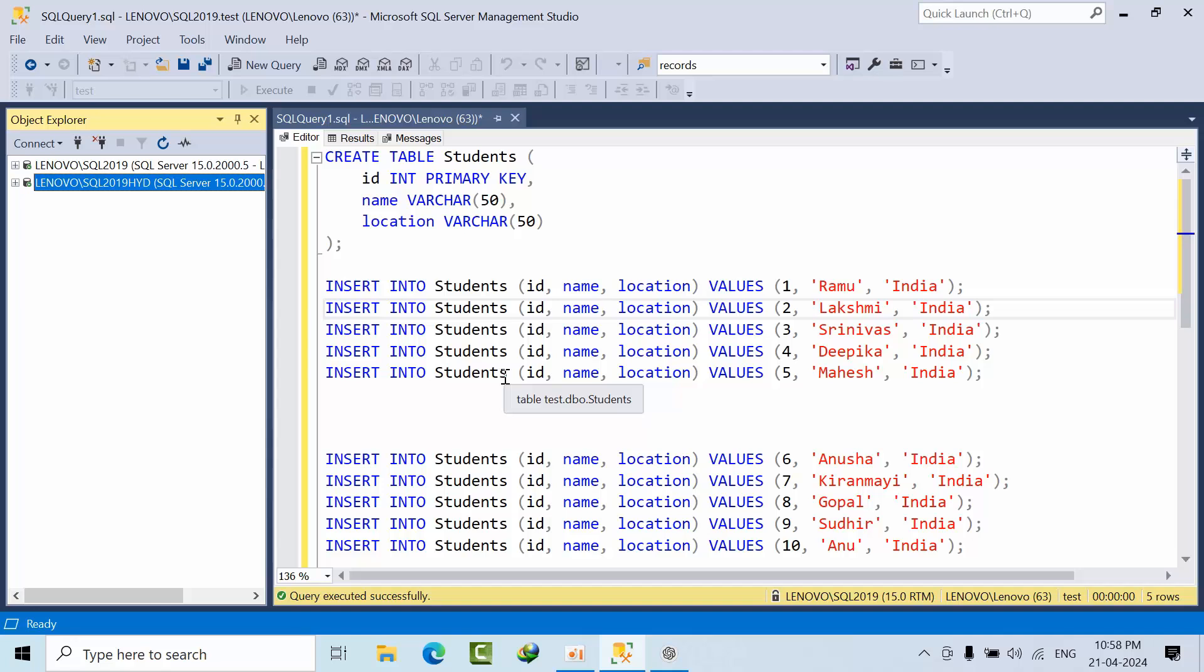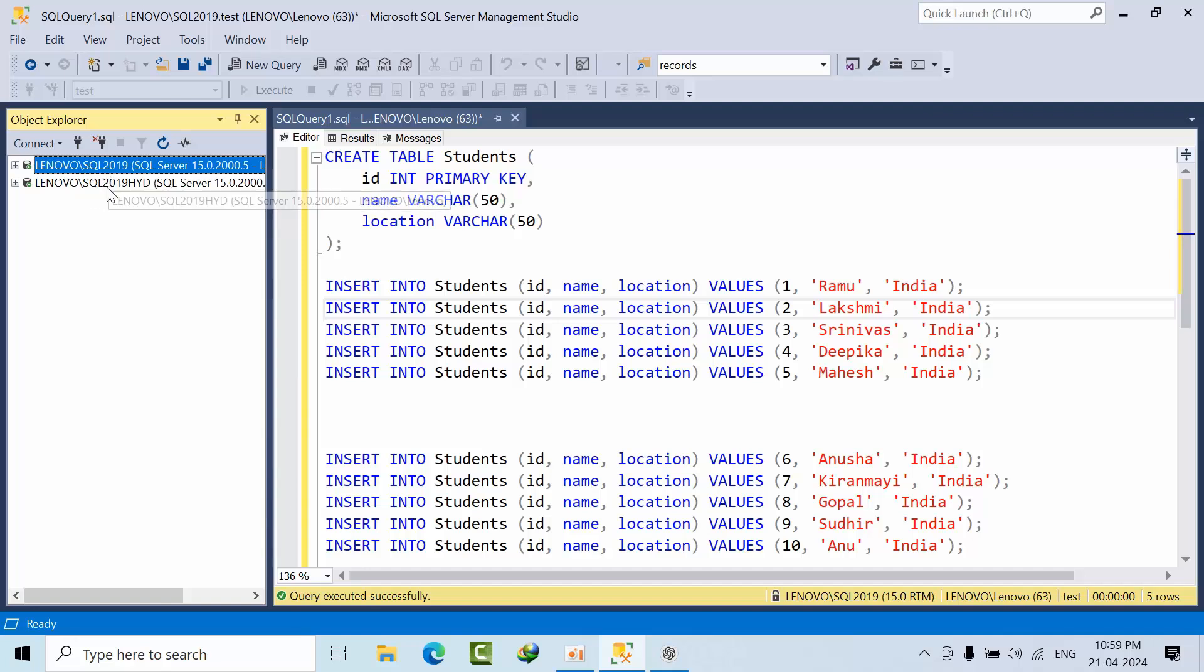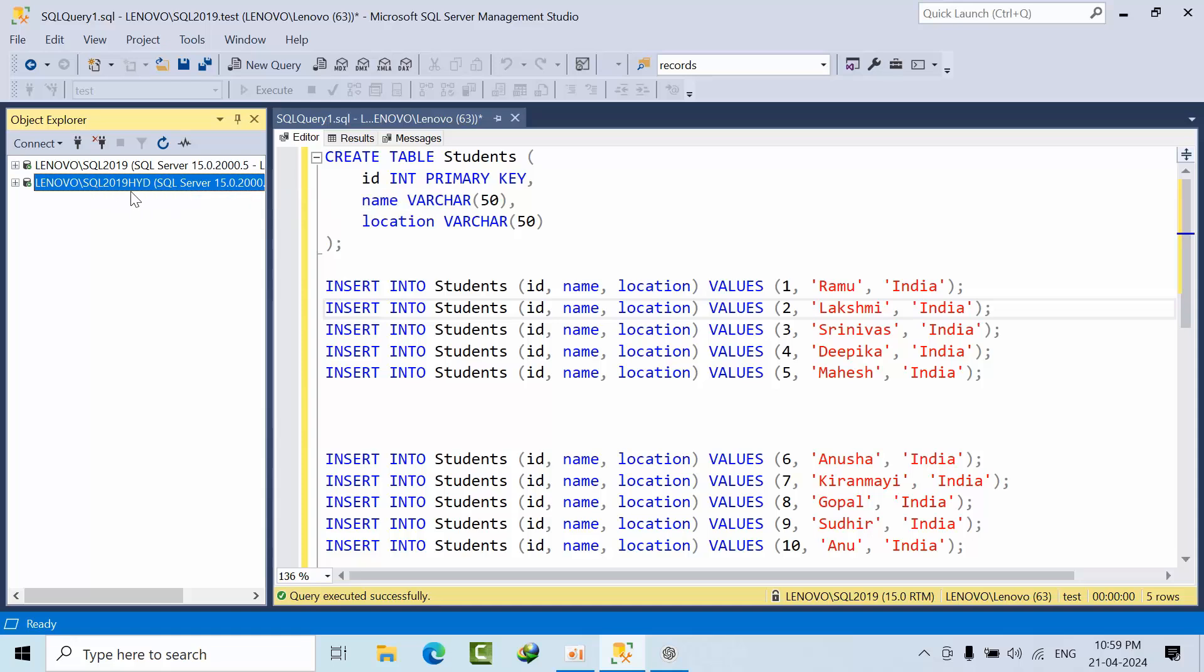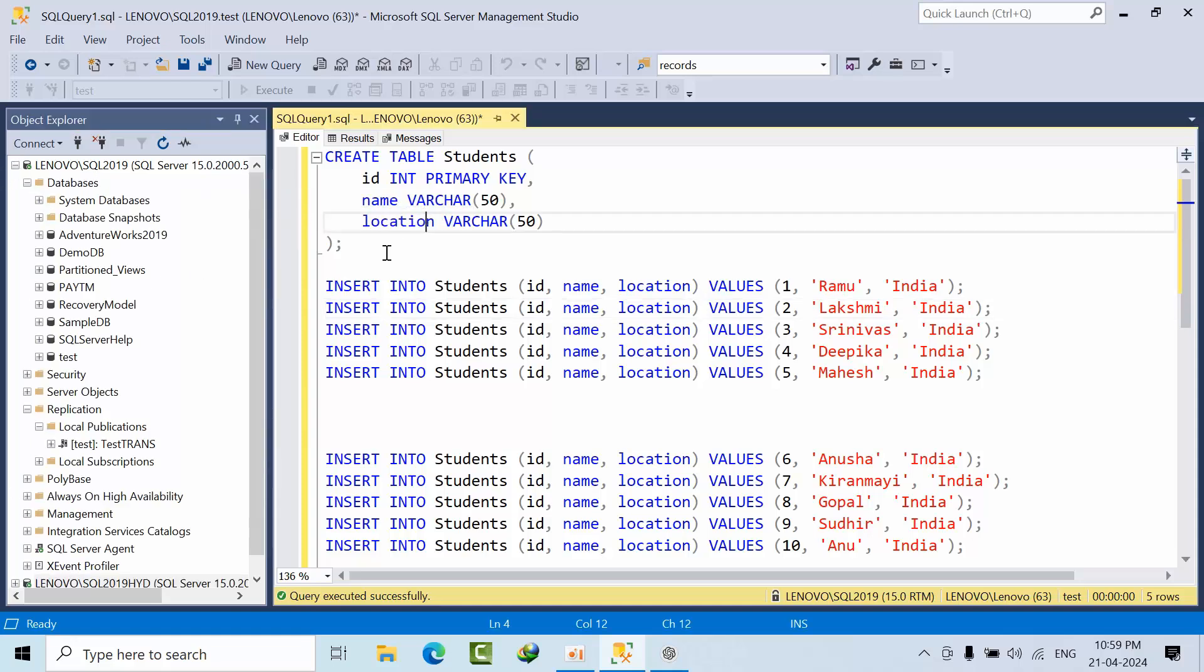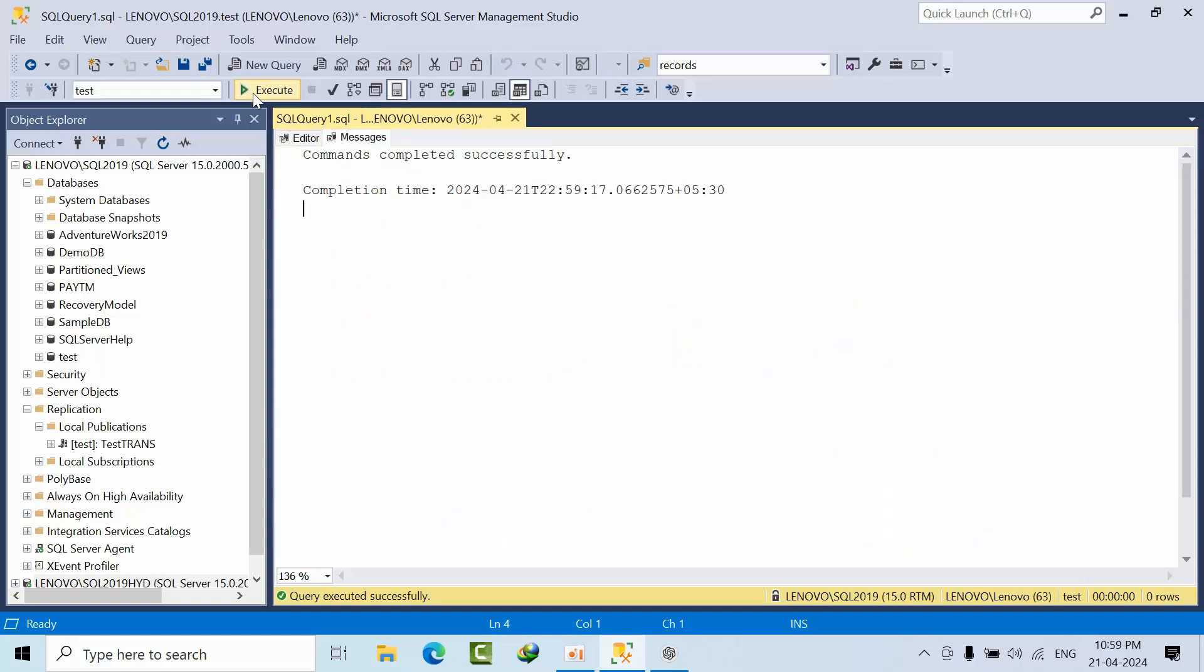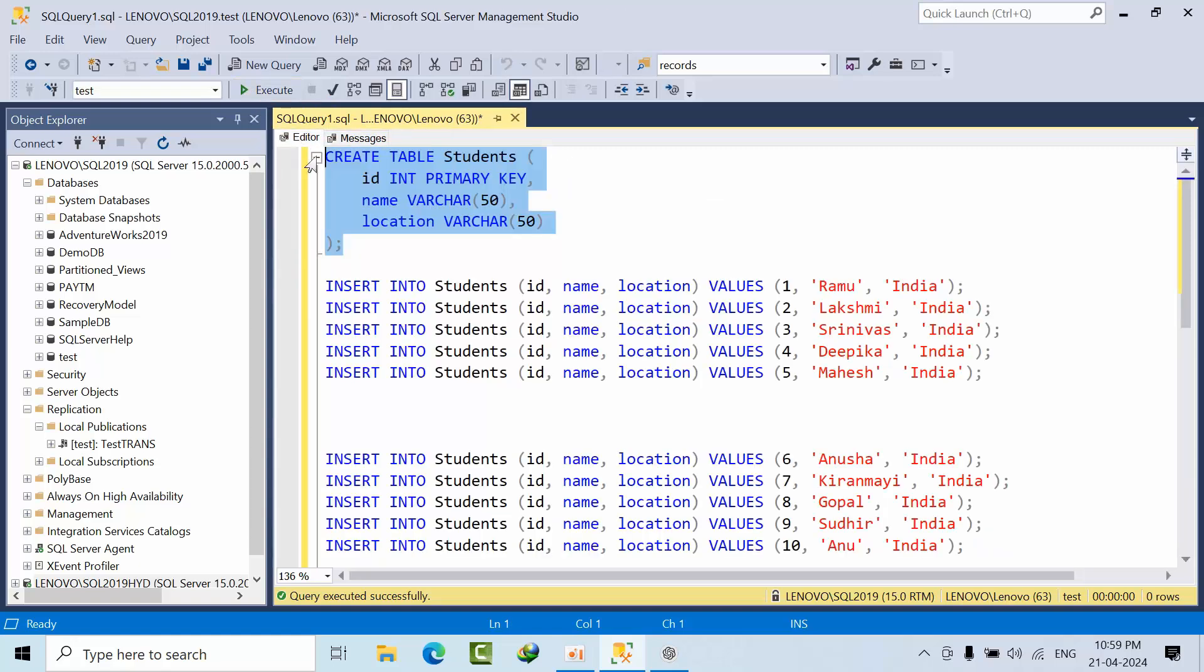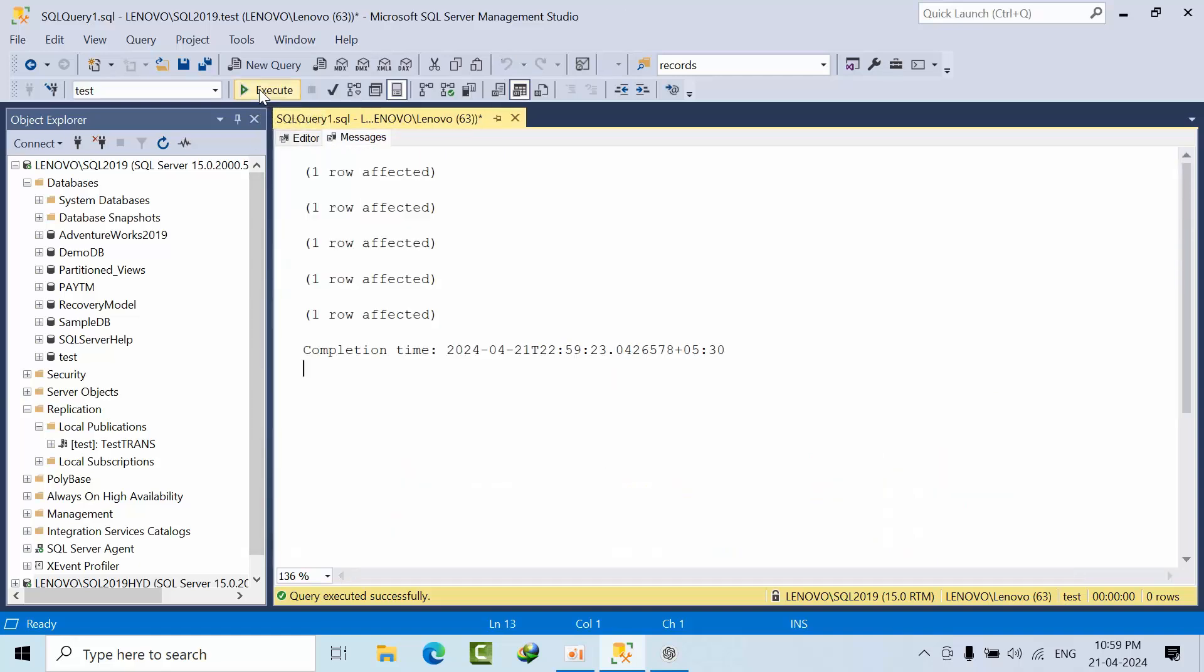Today I will explain why it is mandatory from a data integrity perspective. I will show you how we can do that. Lenovo SQL and SQL 2019 is my distributor and publisher. SQL 2019 Hyderabad is a subscriber. Now I am creating one table called Students with three columns: id, name, location. I am inserting 10 records in the student table.